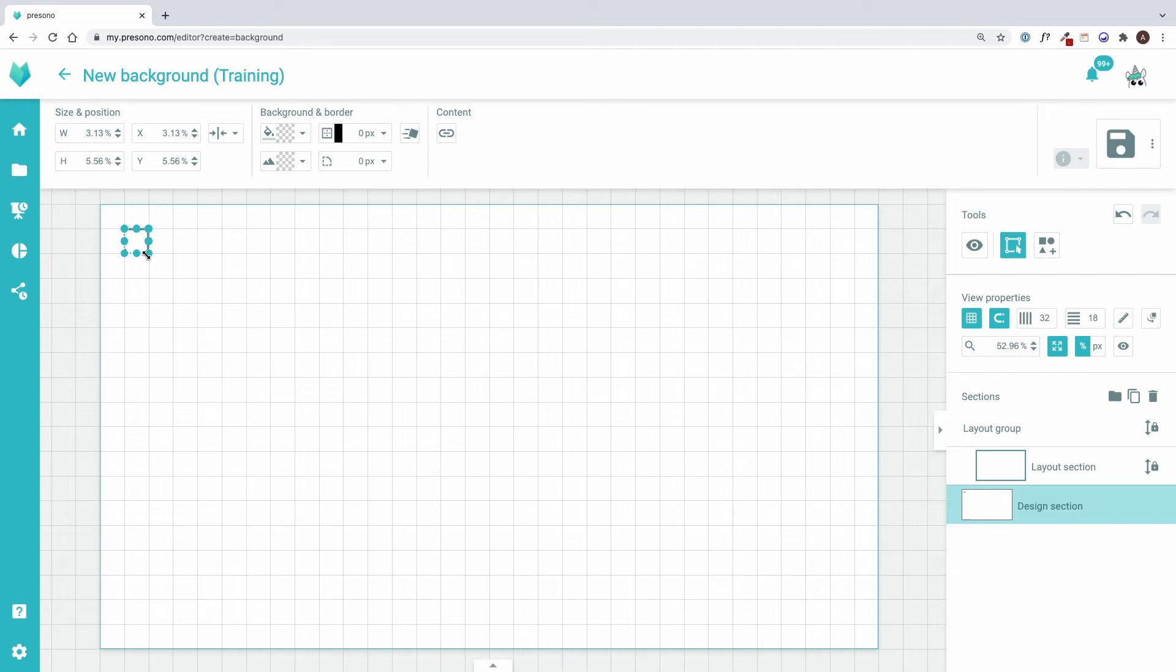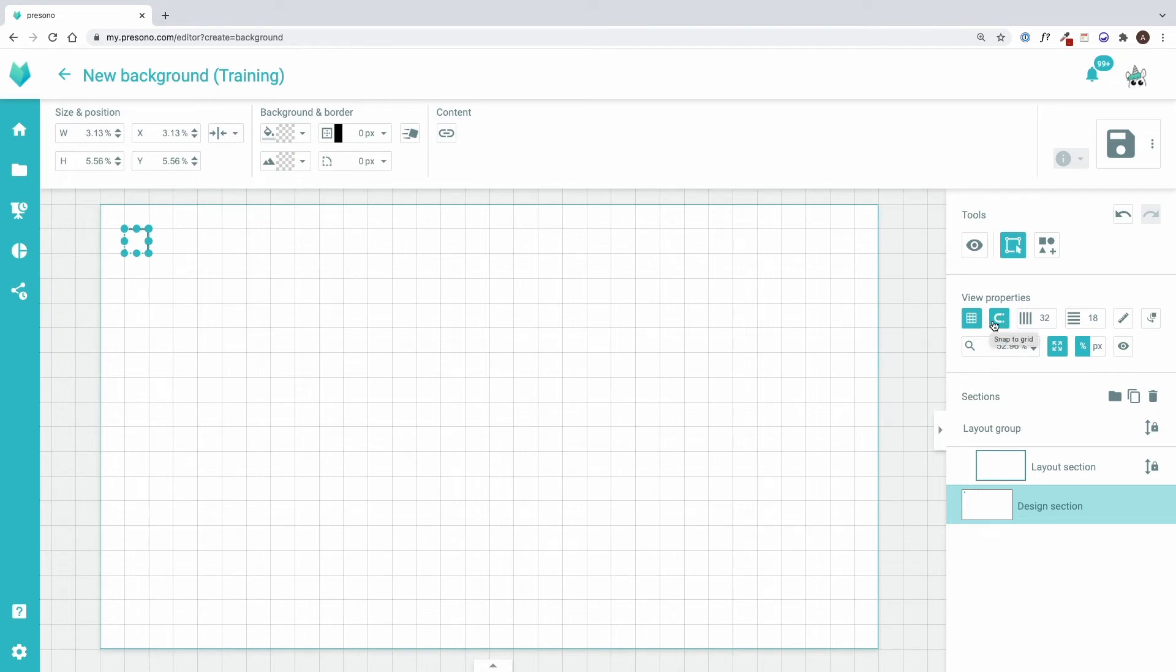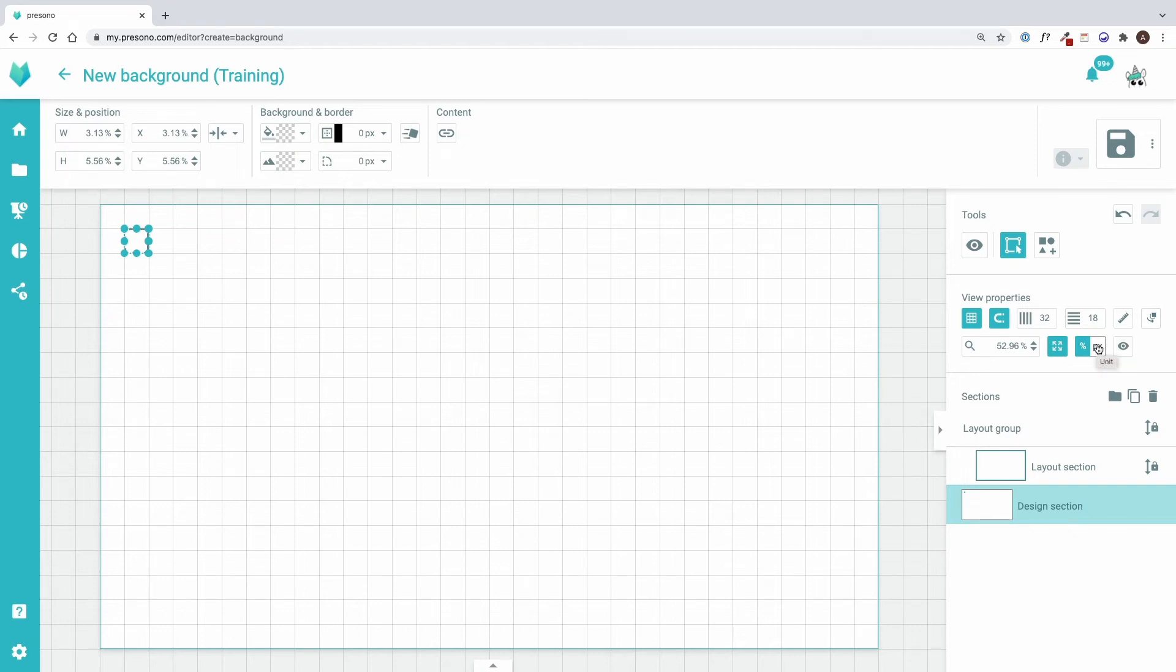Below that, on the right hand side, I can adjust the view. Show and hide the grid lines, define whether the area should adhere to the grid or not, set the grid itself or show the ruler. With this button here, I can display the selected area at the very front for easier editing. I can also adjust the zoom, fit the view and switch between pixels and percentages.